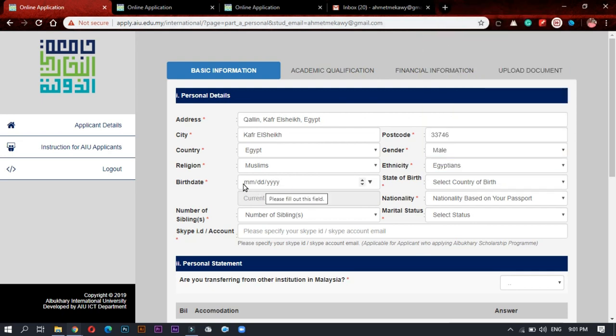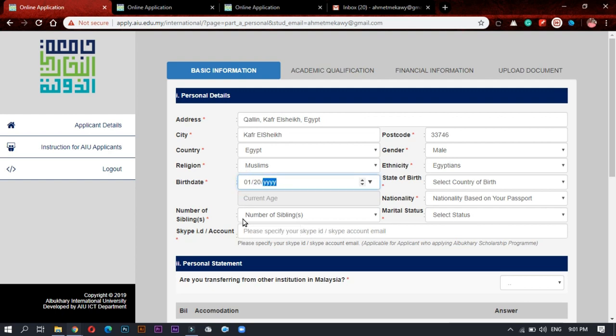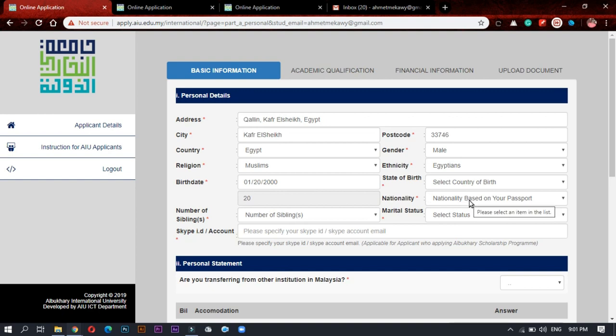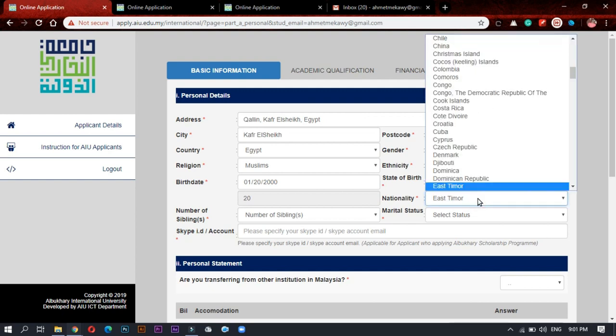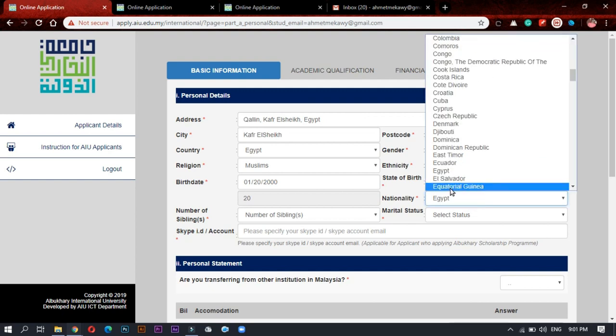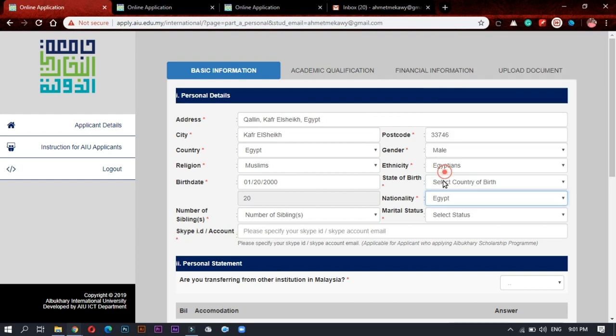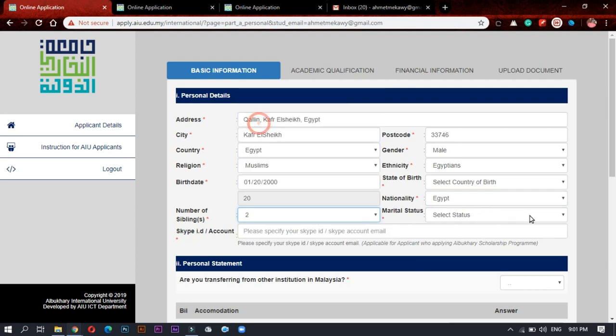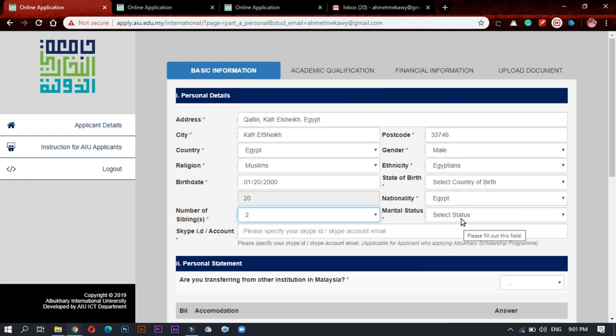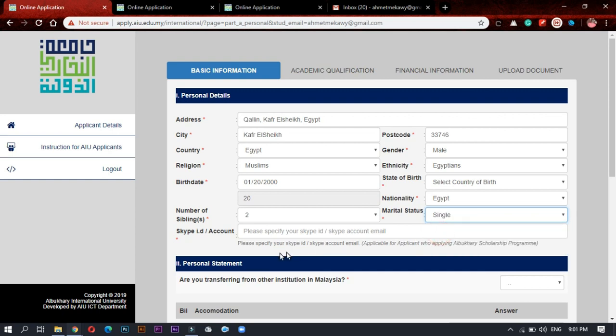After that you start writing your birthday. You will start by month, then the day, then the year, and it will calculate your age directly. And I will choose my nationality which is Egypt. And number of siblings, I have two brothers. And your marital status must be single.